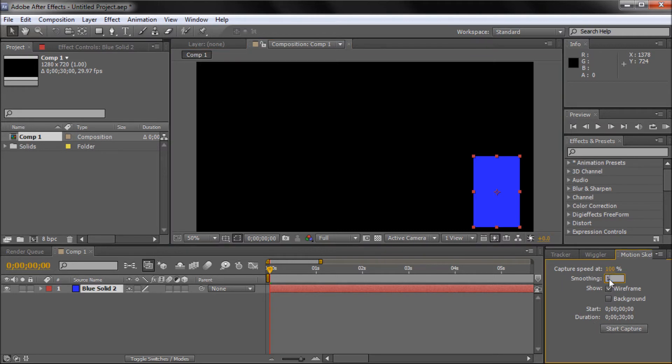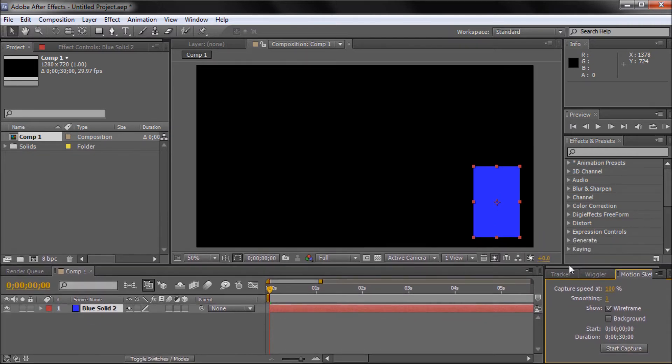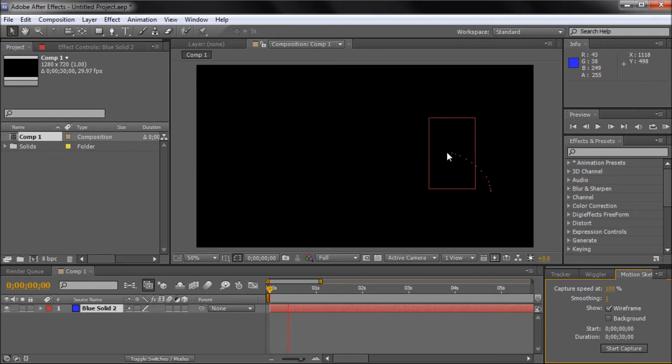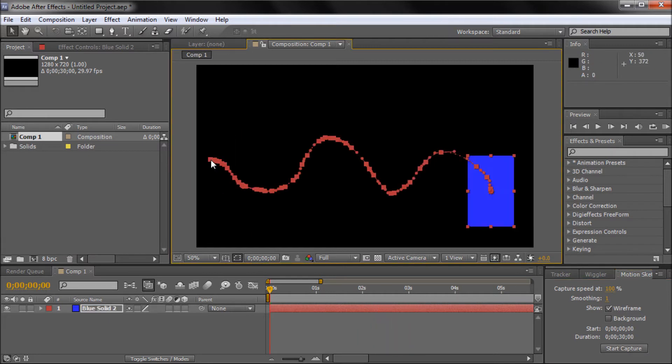I'm just going to set this back to 1 because that's probably how it will look for you on the smoothing. And I'm just going to show you straight out how this works. We're going to click Start Capture, make sure our cursor is at the beginning, and then drag along a path wherever you want your object to go.